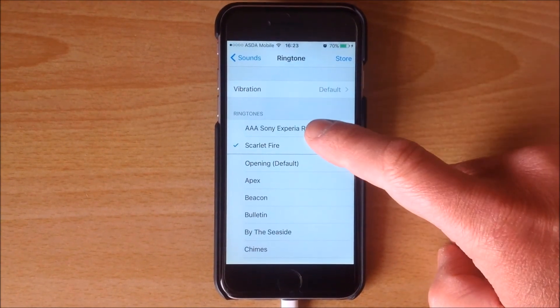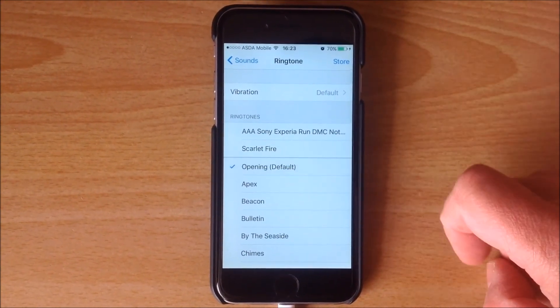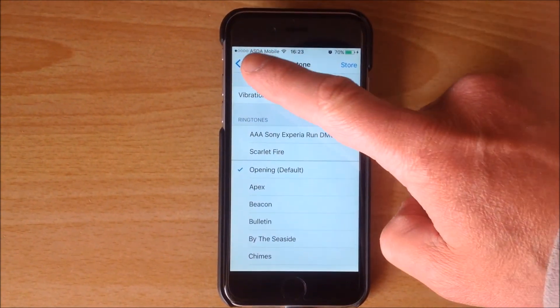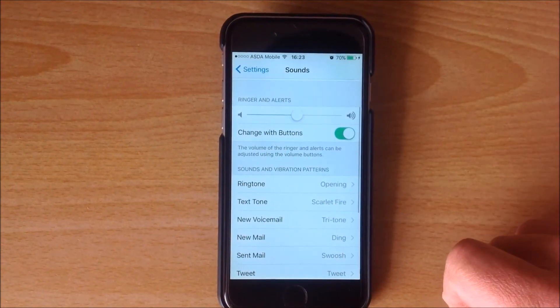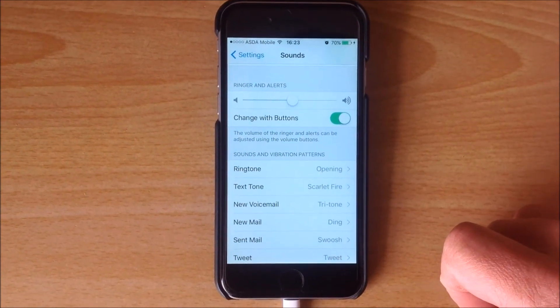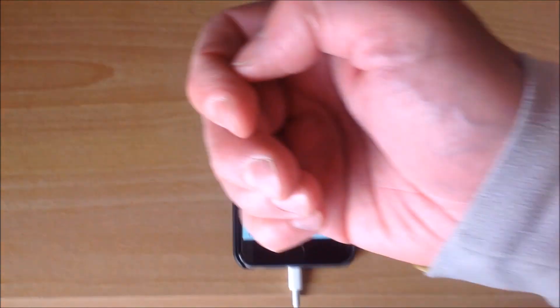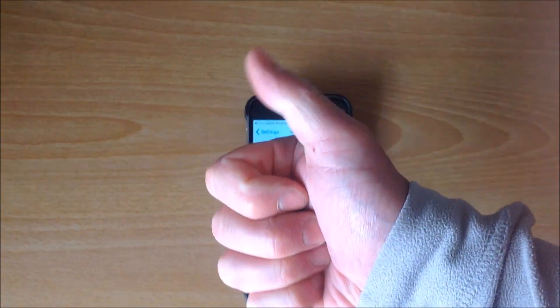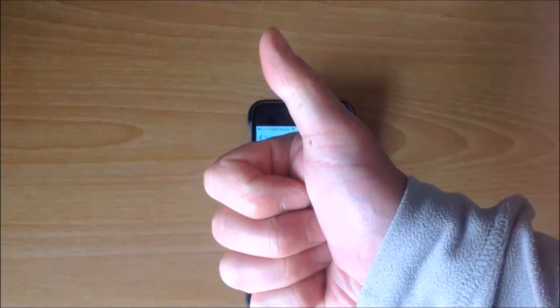So actually fairly simple. It always seems quite complicated, but it's actually a fairly simple process. Obviously Apple don't want you to be able to do this because they want you to go away and buy the song as a ringtone. So good job. Thanks for watching. Bye.